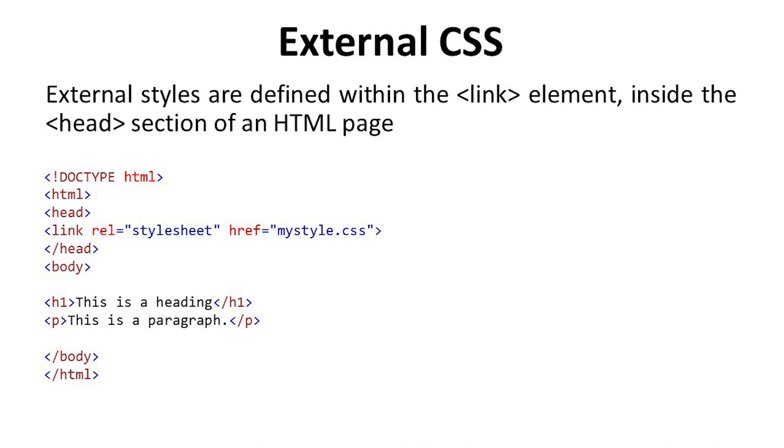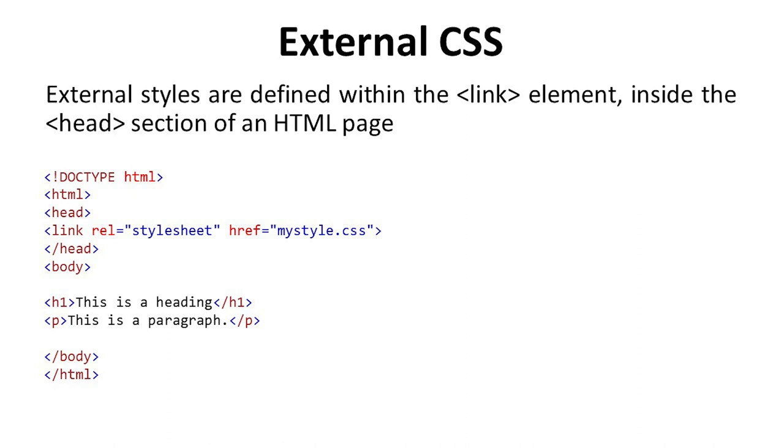Here we discuss external CSS. External styles are defined within the link elements inside the head section of an HTML page. With this example, we understand external CSS. First, we have doctype HTML tag. After that, HTML tag, then head tag. Then in link rel, relational is equal to style sheets. And href is equal to mystyle.css. Then this, after that the head tag is closed. On the body tag, we describe h1 tag, this is a heading tag. And in p tag the content is this is a paragraph. Finally, we close the para tag and also close the body tag and HTML tag.